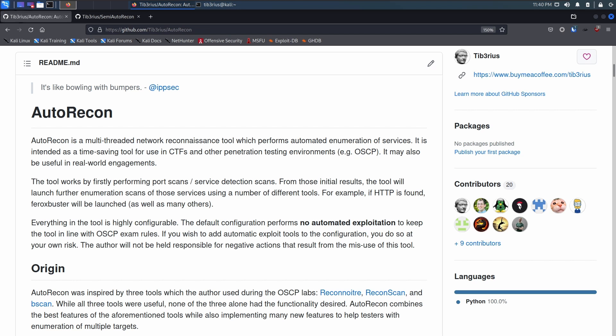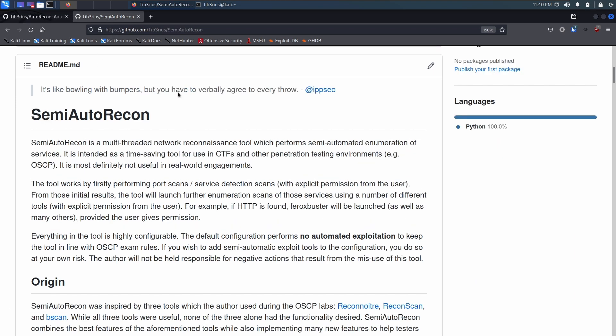So today I am announcing the release of a brand new tool which I think fixes this issue forever. It is called Semi-Auto Recon, obviously keeping sort of part of the name there.